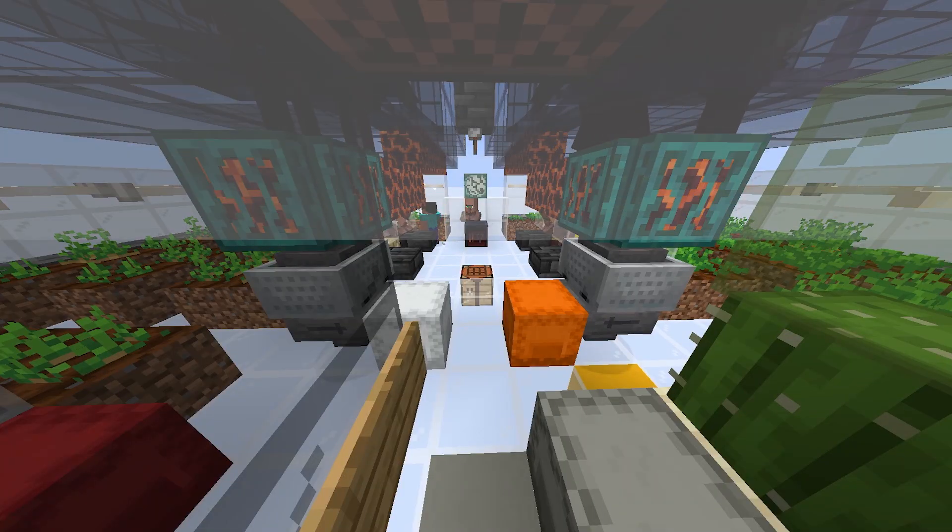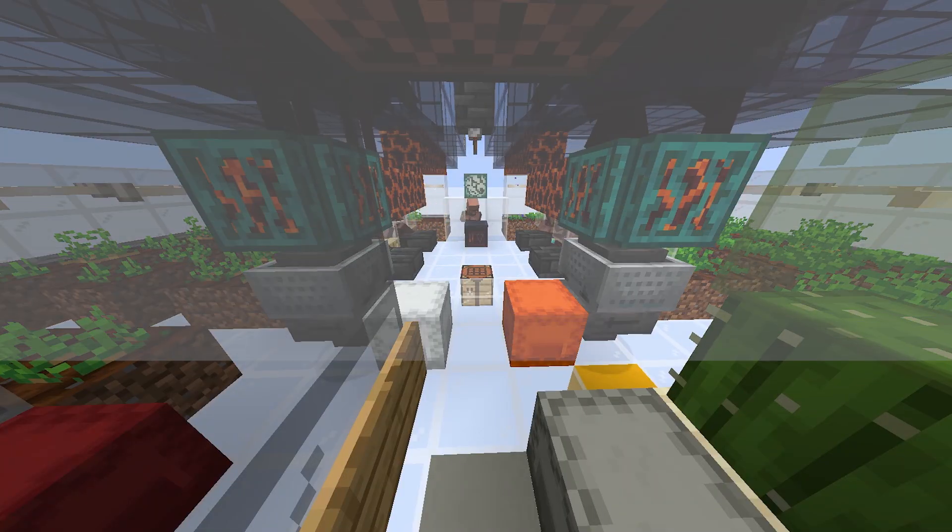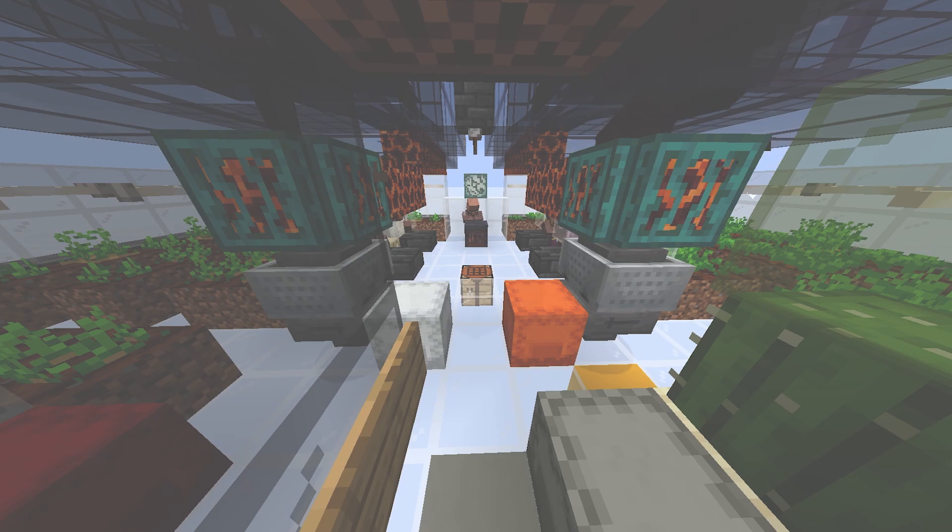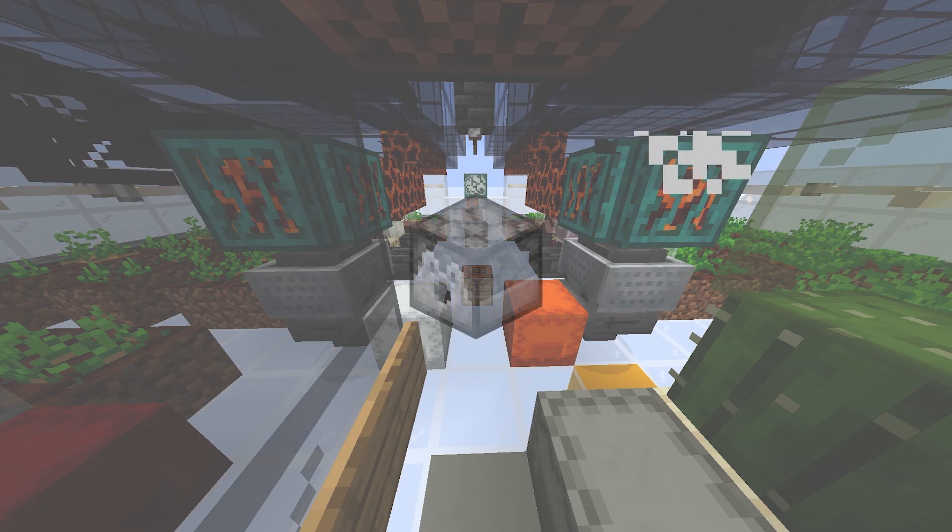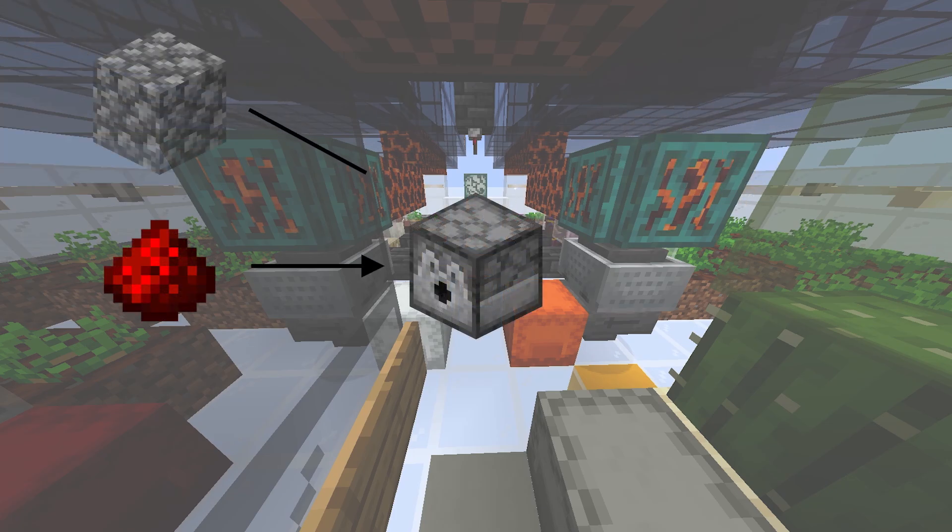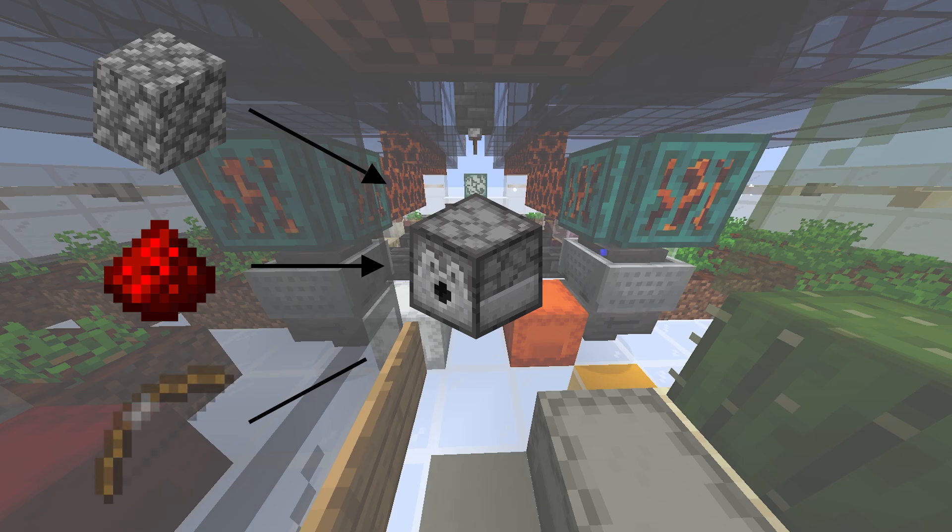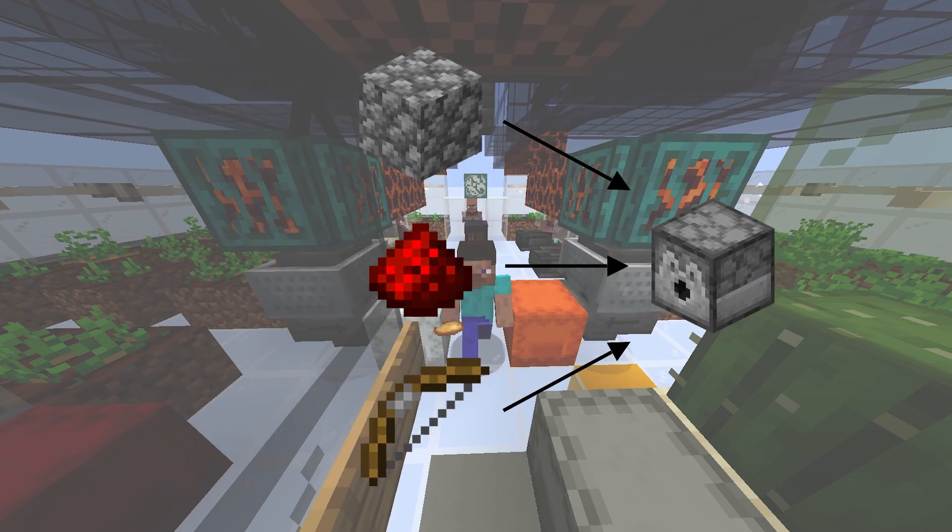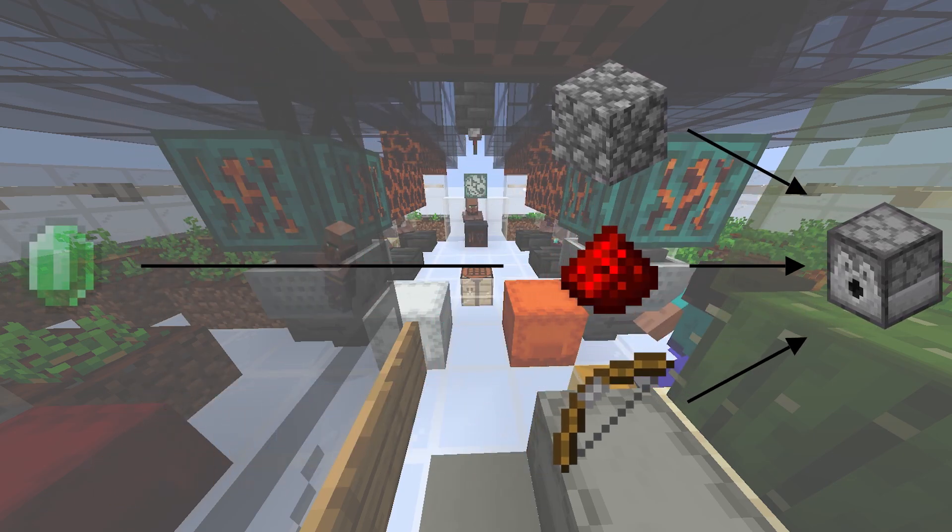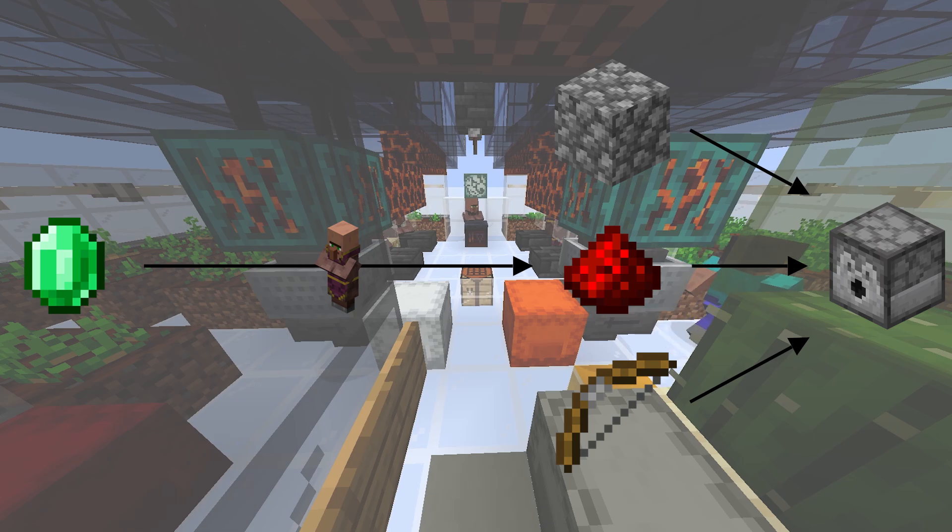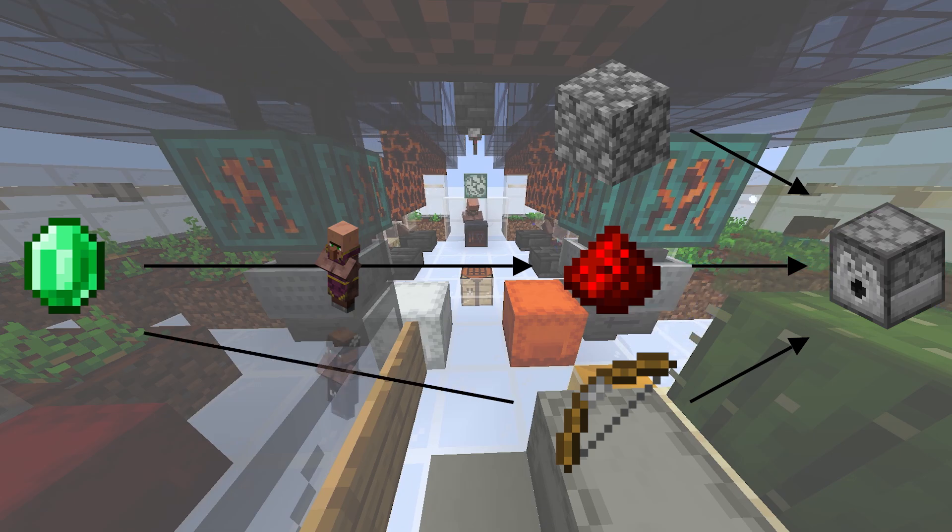Let's forget the automation part for a moment and start with the basics. To craft a dispenser, you need redstone, cobblestone, and a bow. Redstone is the easiest part to get, as you can buy it directly from a cleric for emeralds. It's the same thing for the bow, using this time a fletcher.